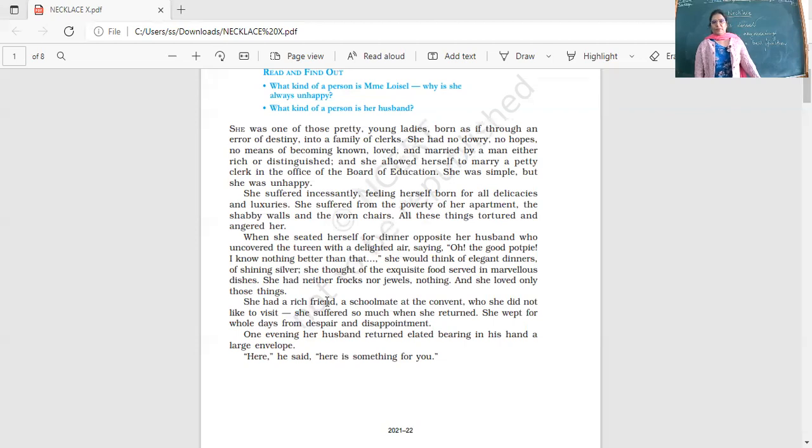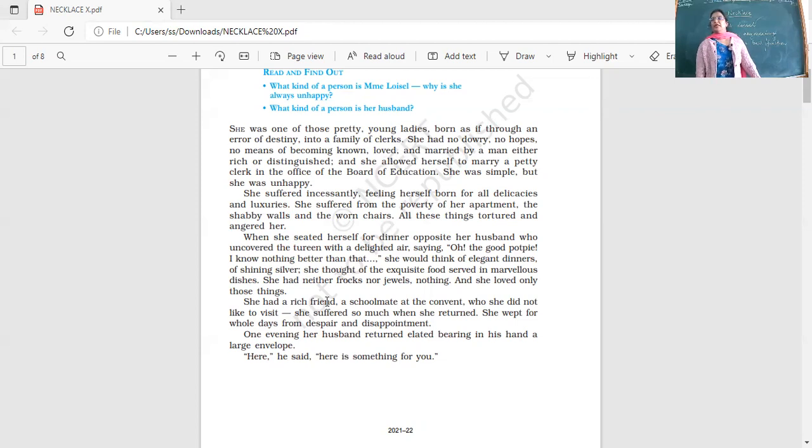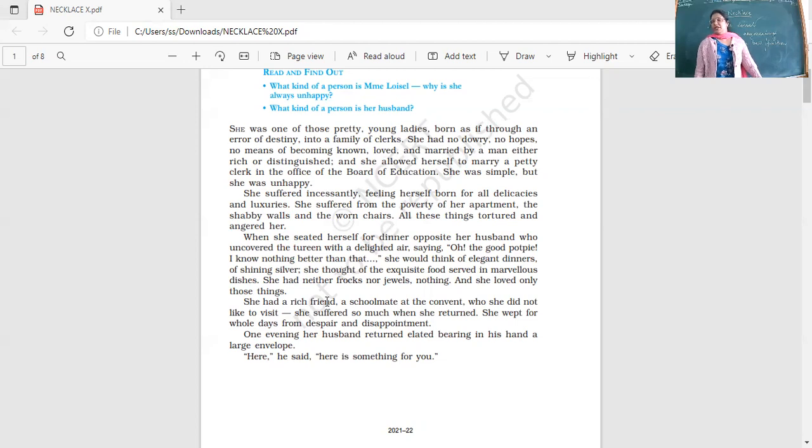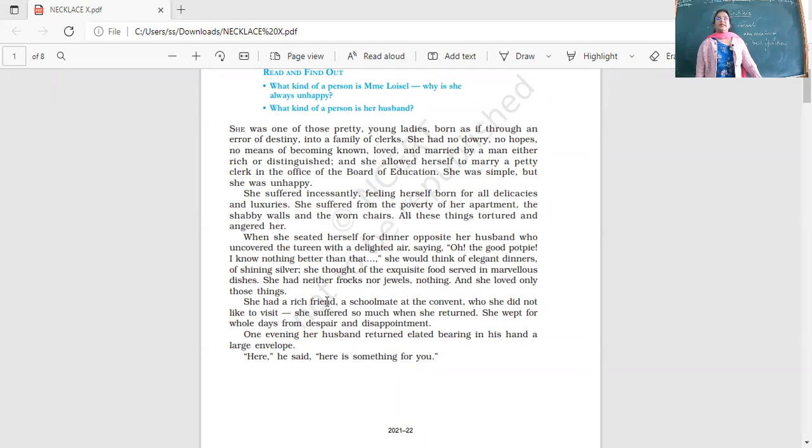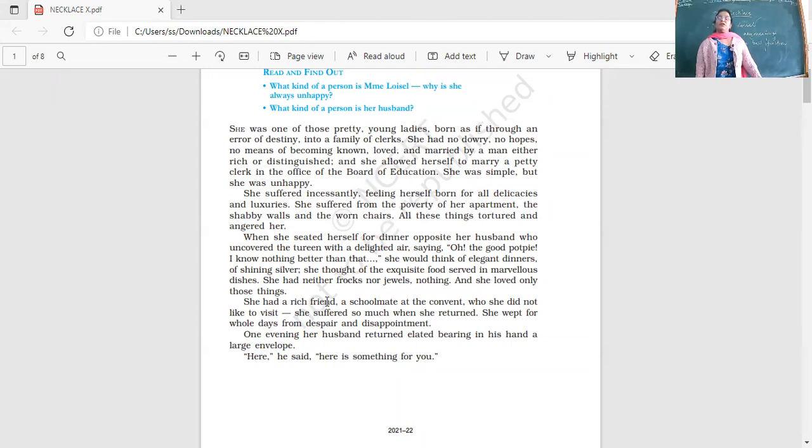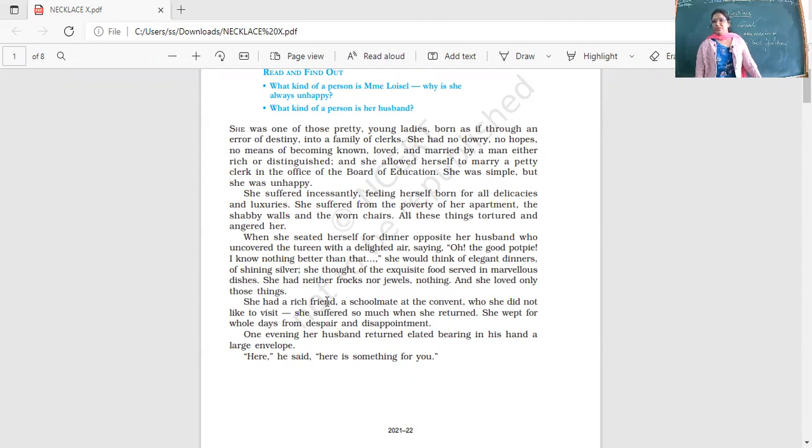She allowed herself to marry a petty clerk in the office of the Board of Education. She was simple but unhappy. She did not have any prospects in life. She did not have dowry, so she could not marry into a bigger, better family. She married a simple person. Her life was simple but she was not happy.